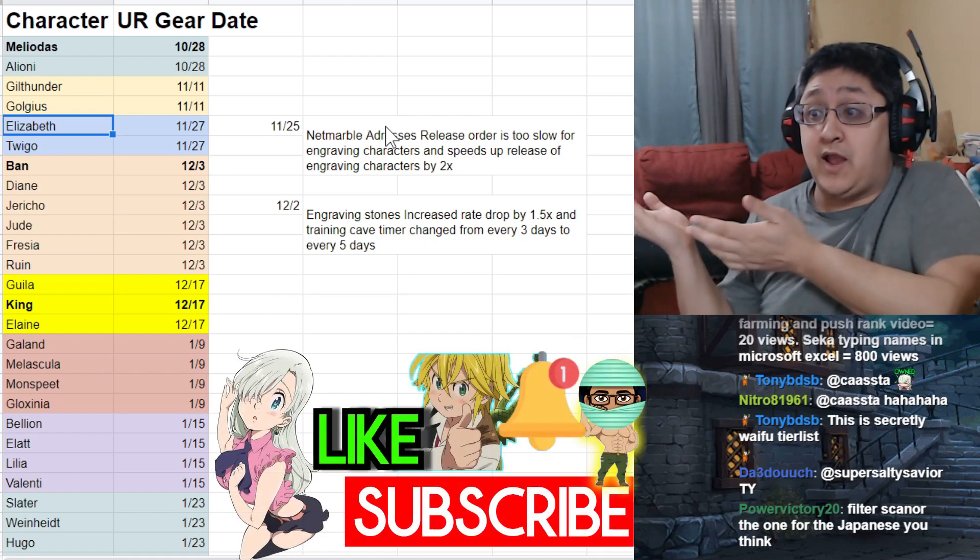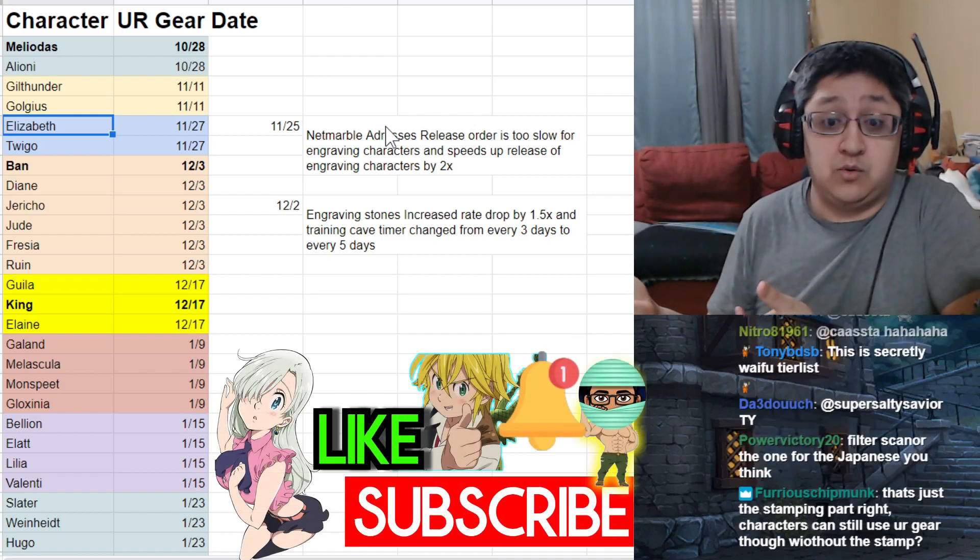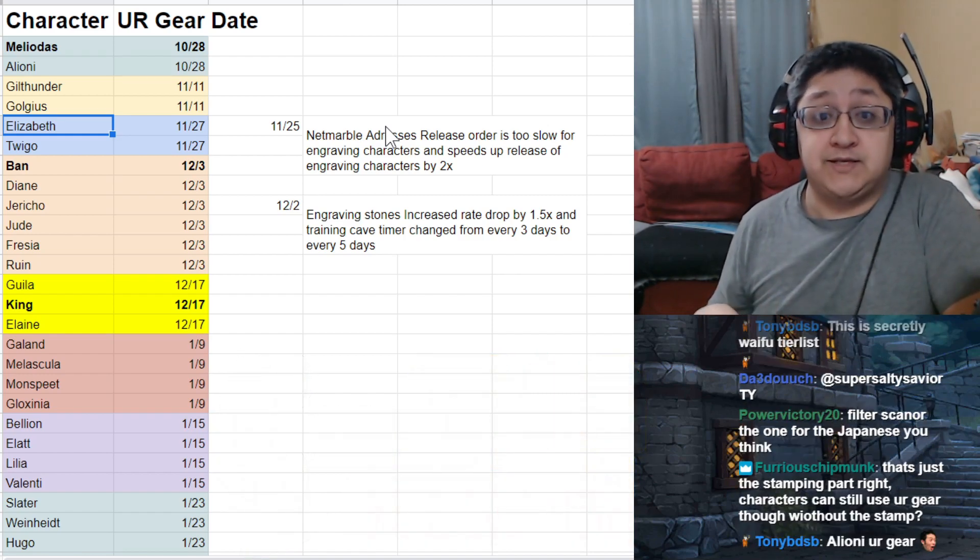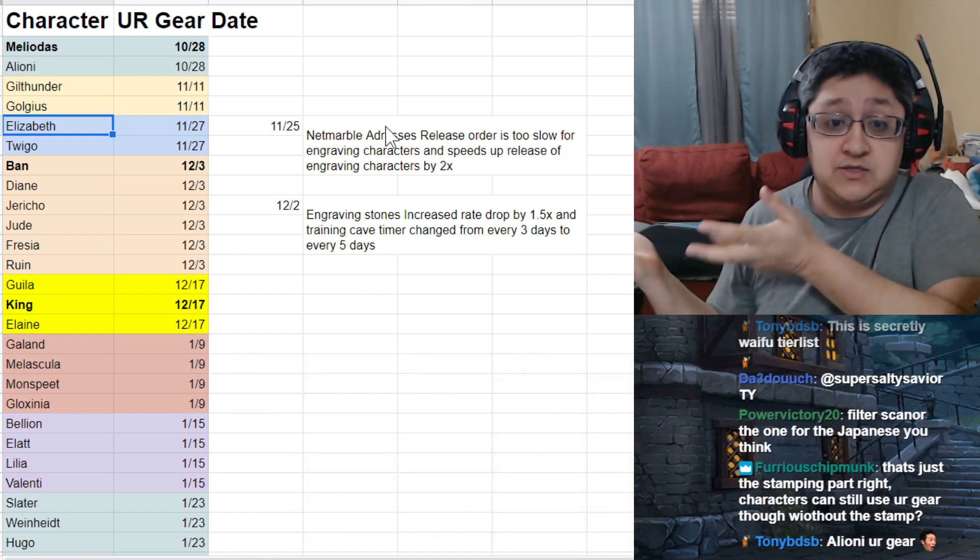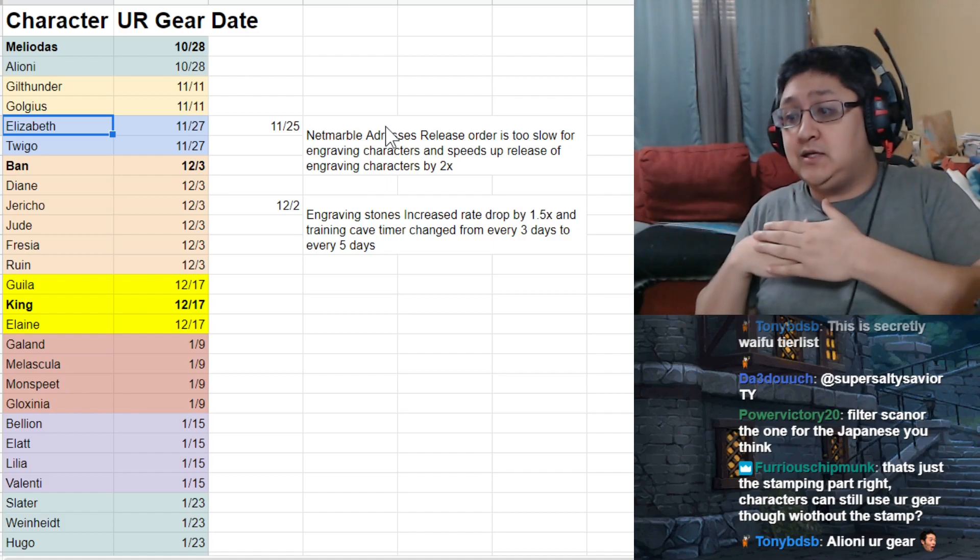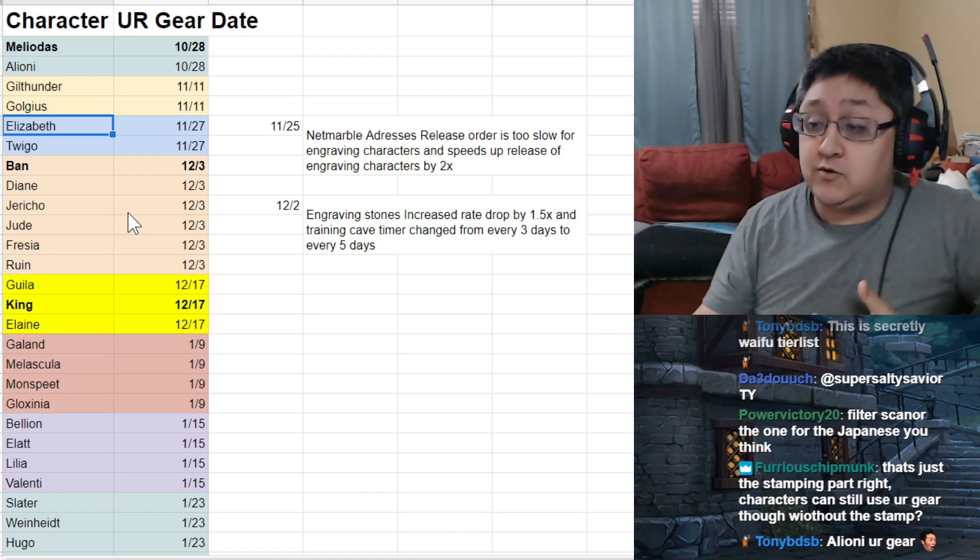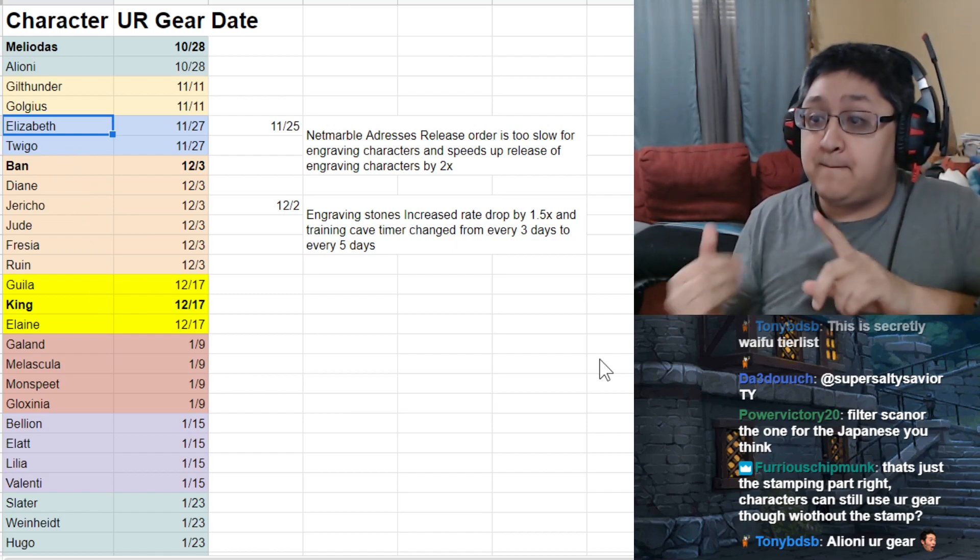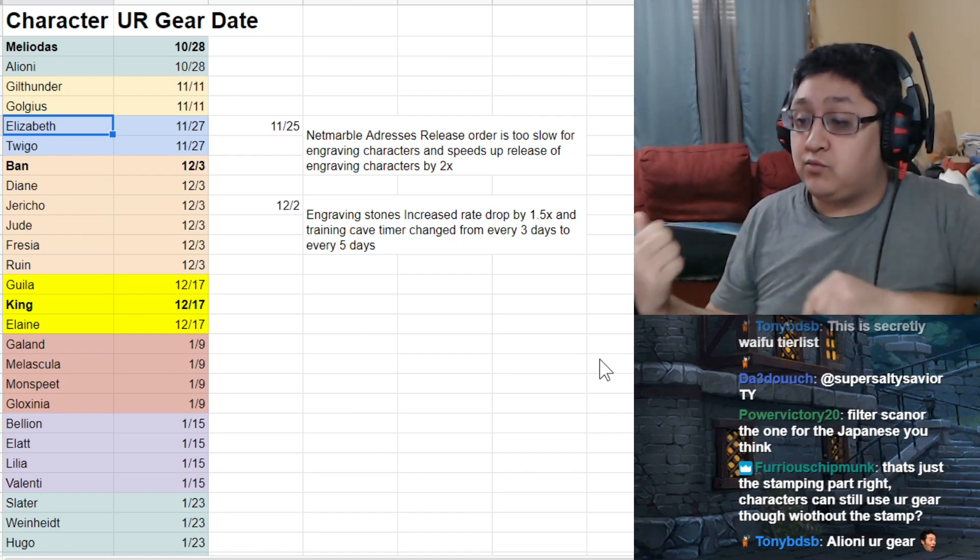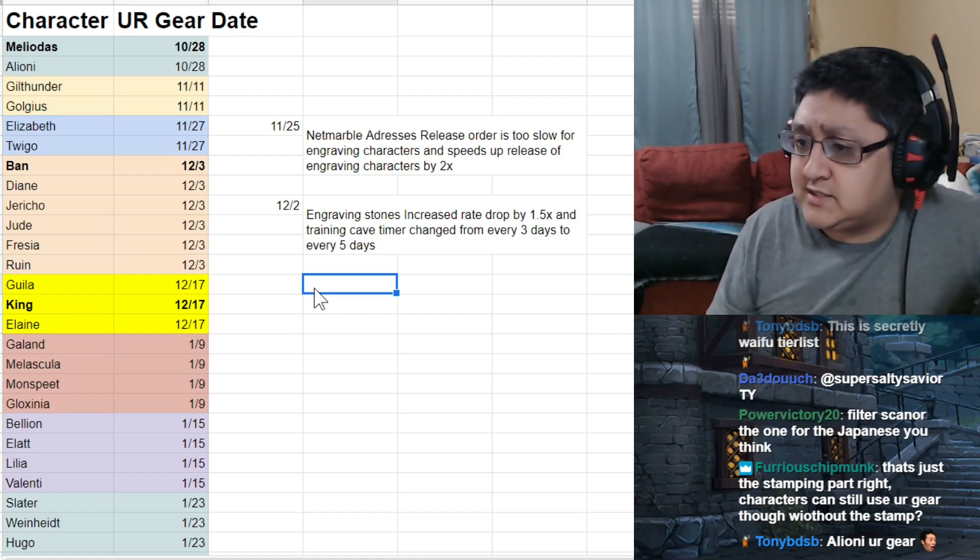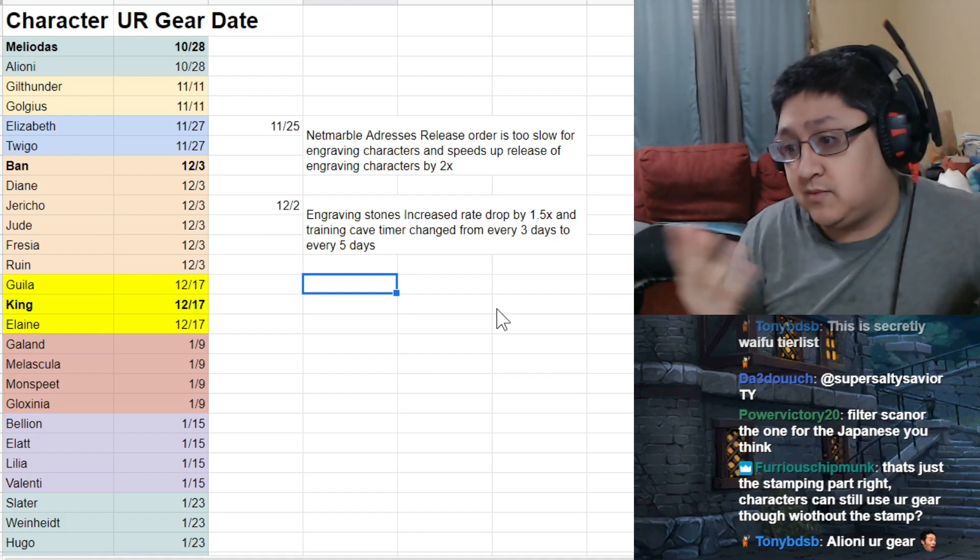But there was a problem. The major problem was every two weeks, we get two characters. It was going way too slow. So people were like, can you speed this up please? And there was a huge outcry from the JP community saying, can you speed it up? They said okay, we'll double the speed. And after that point, they started releasing much more characters. As you can see, the next wave was with six different characters. We got Bondi and Jericho, Jude, Frieza and Ruin.